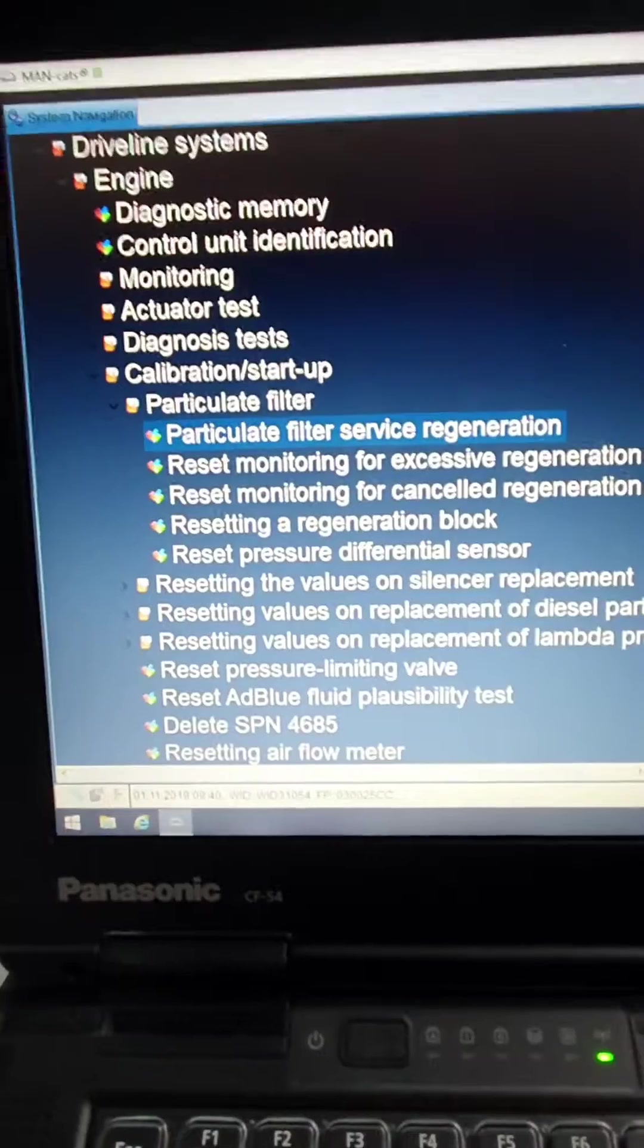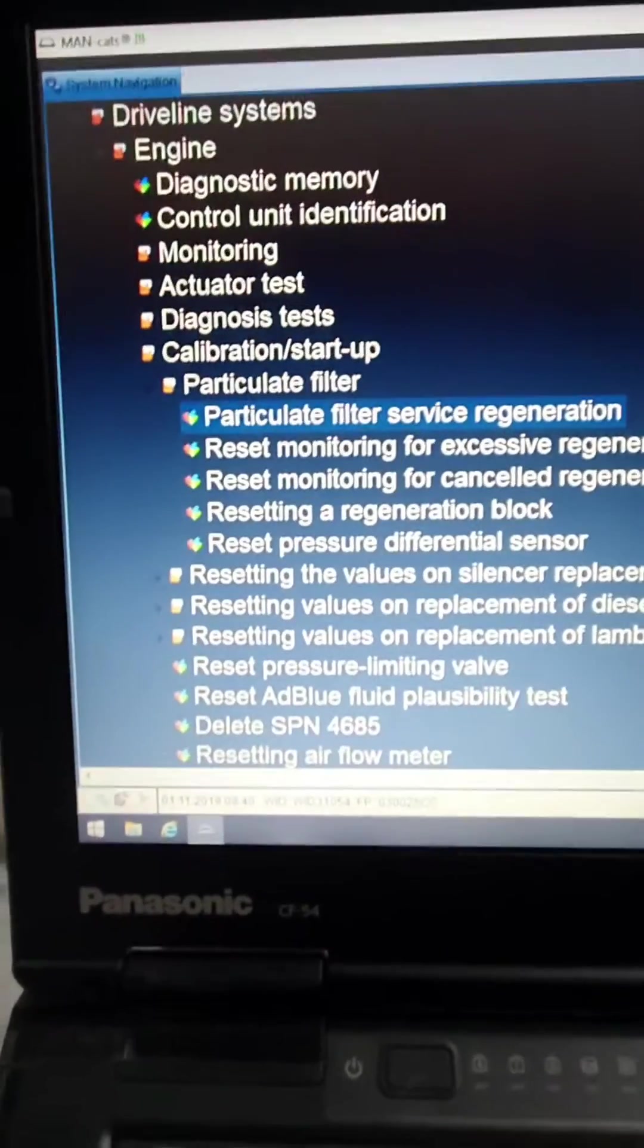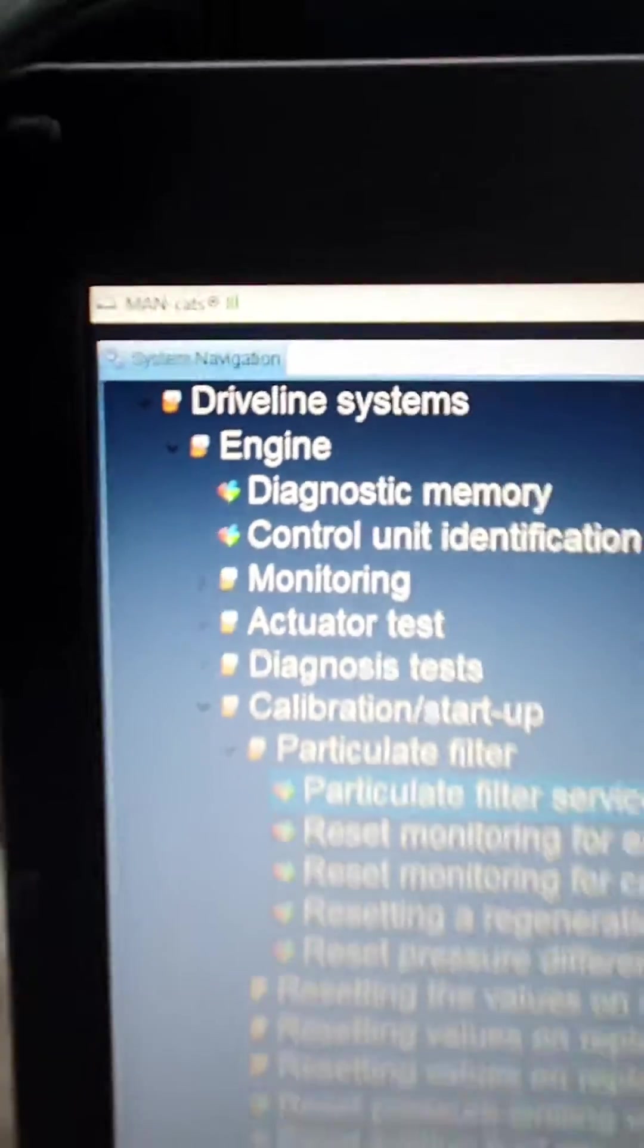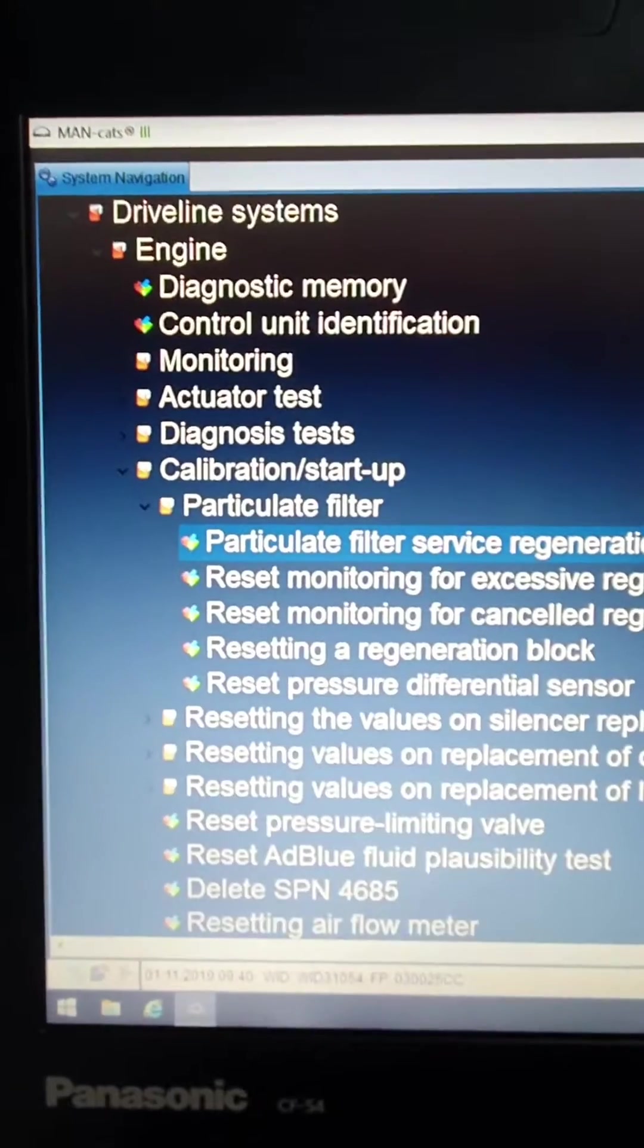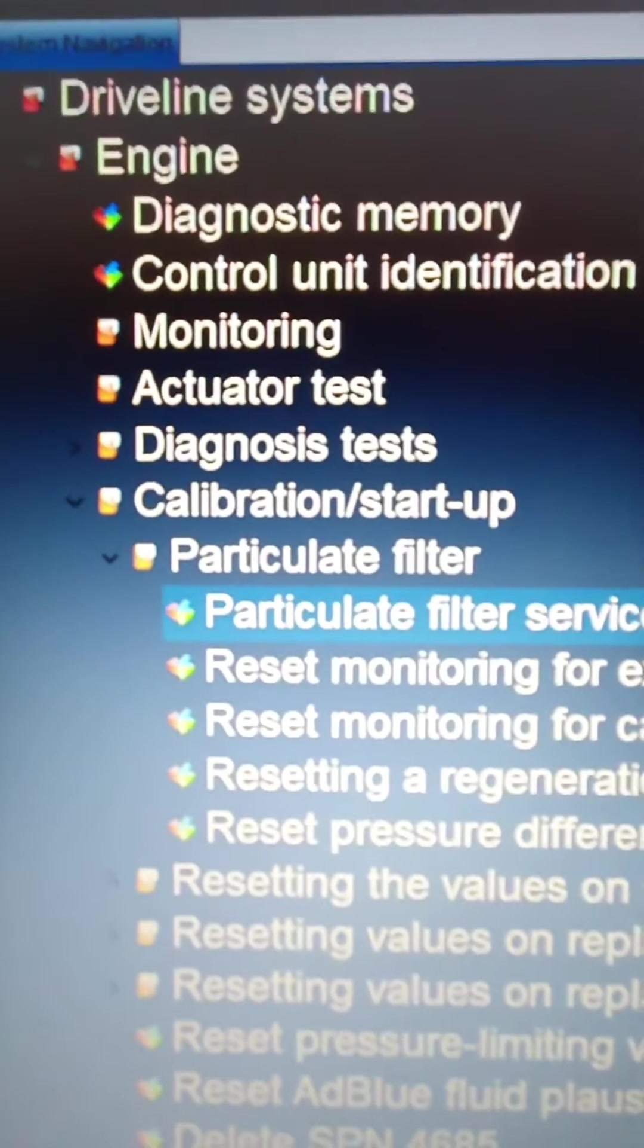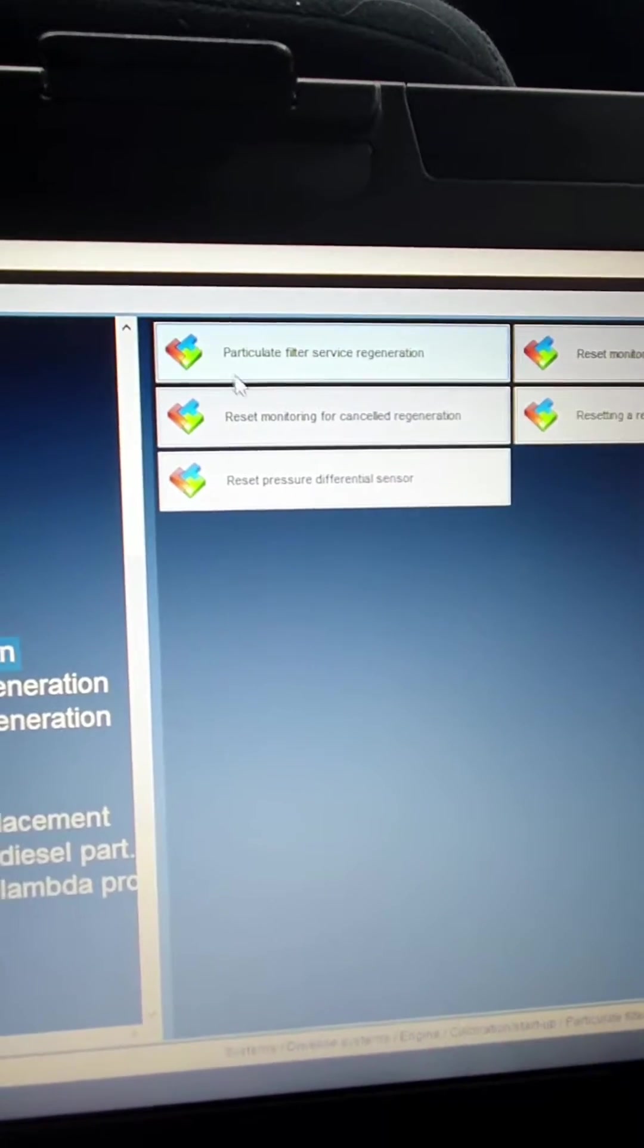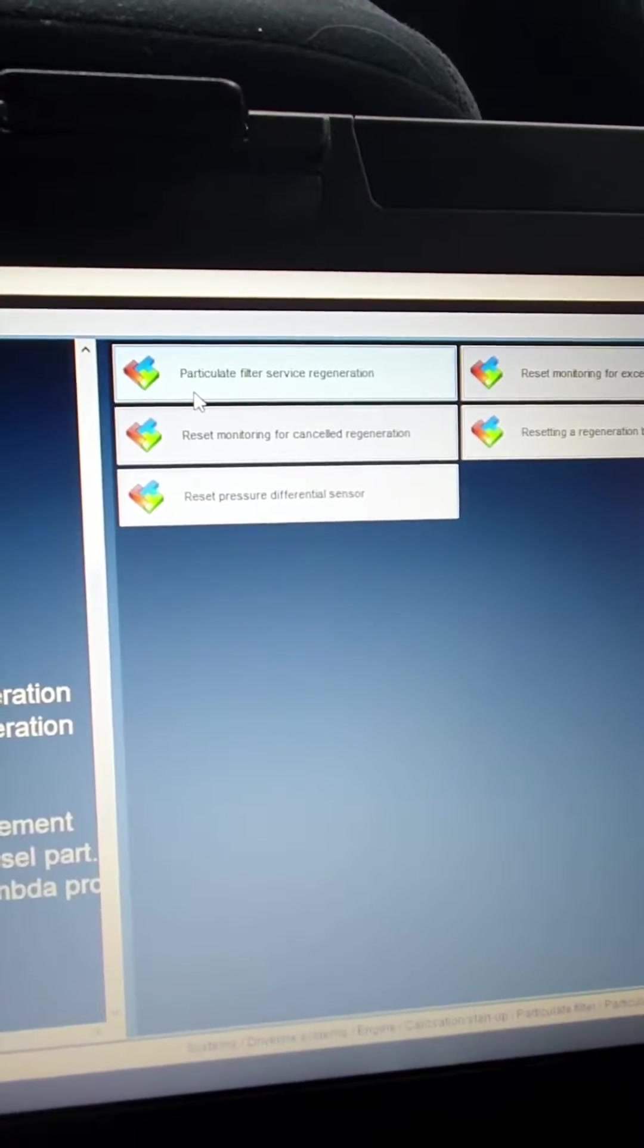So on our MANCATS 3 terminal, what you want to do is go to driveline systems, then to engine, then you're going to come down to calibration/startup particulate filter, and then we're going to come over to the right and click on particulate filter service regeneration.